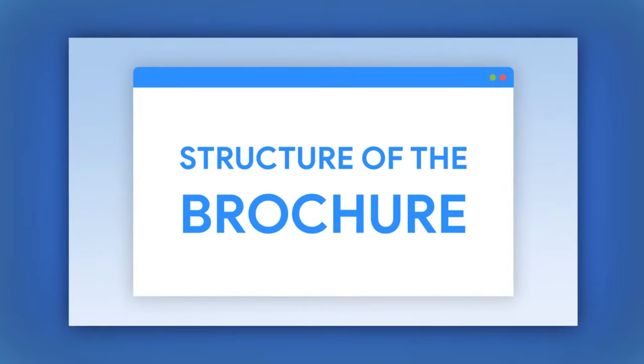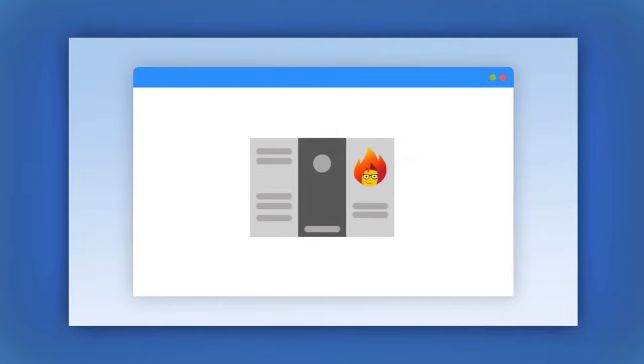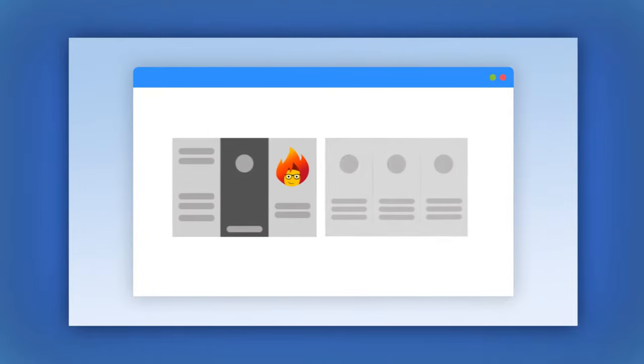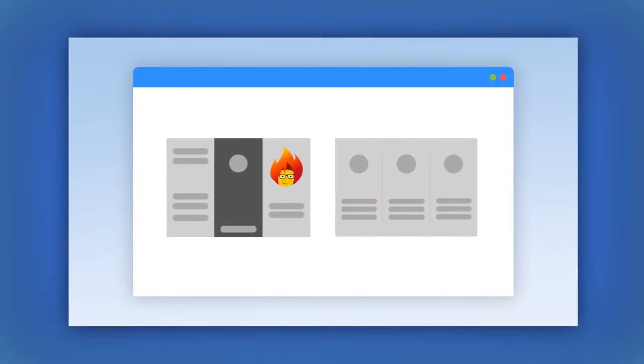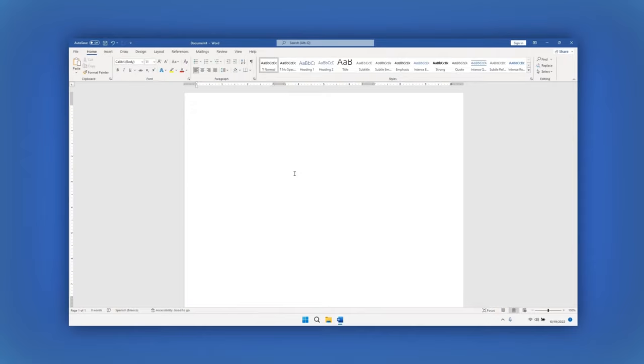For both the front and back of the brochure, we need three rectangles which will be the pages. The first page will be the front cover and the second page the back cover. Let's start creating the first page. First, let's create a rectangle.